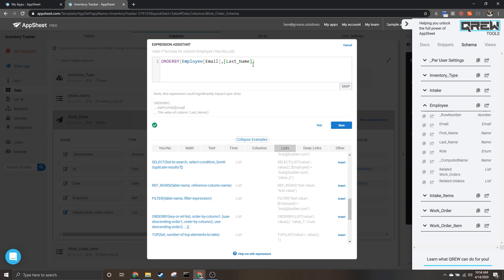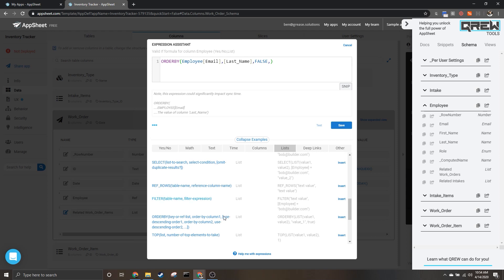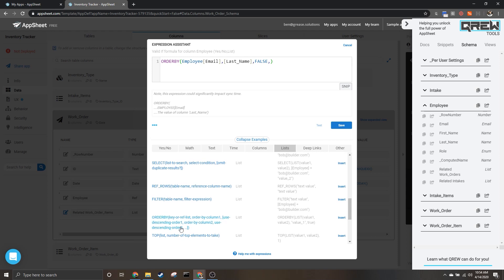Now assume you have two people with the same last name and you want to also sort by first name. To do that we would first say false for this optional parameter use descending order.